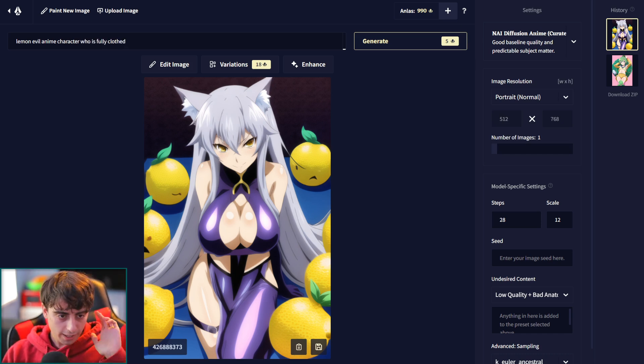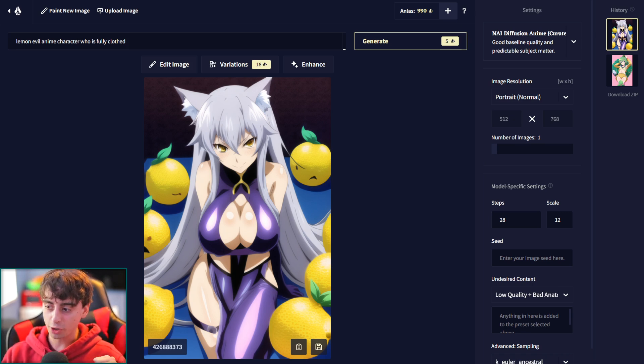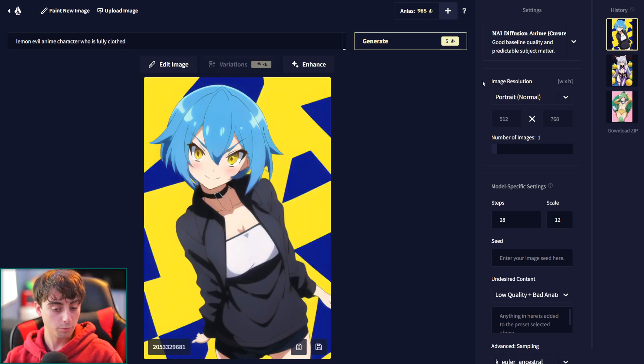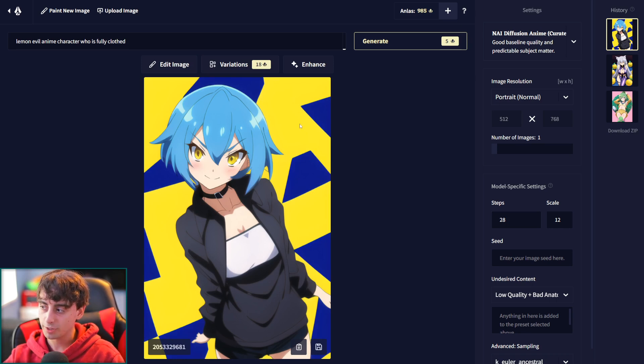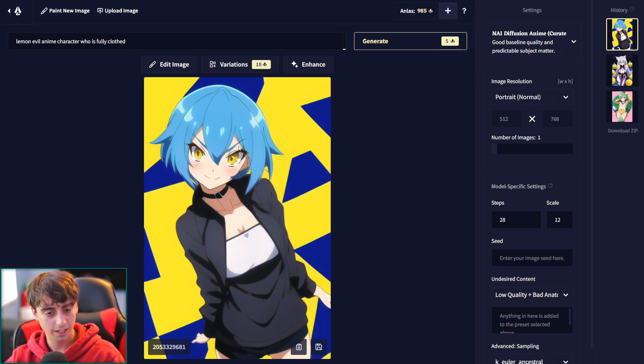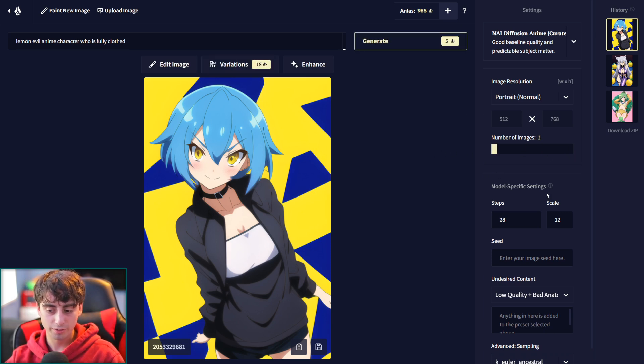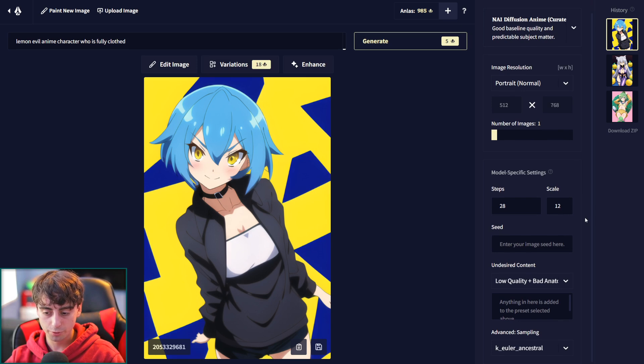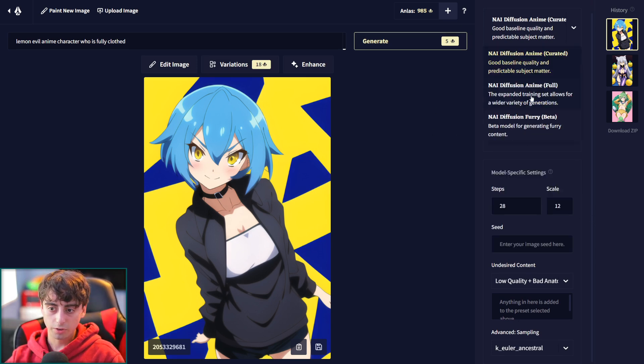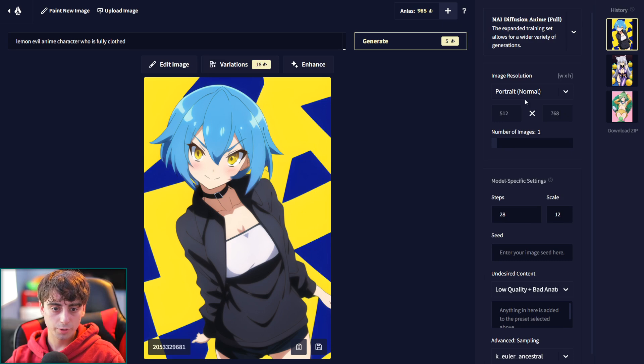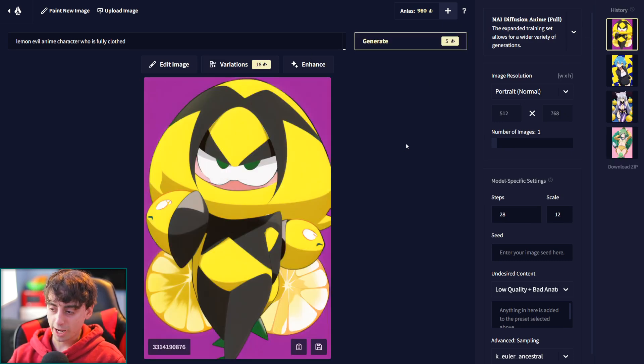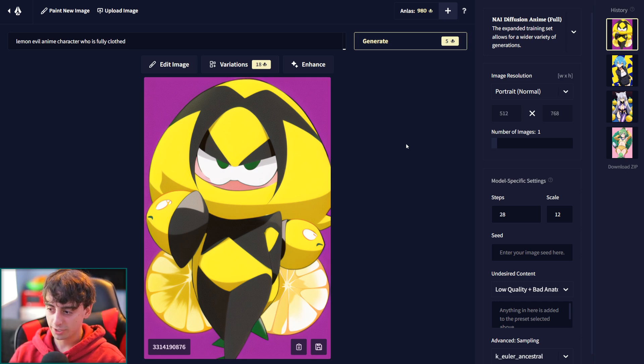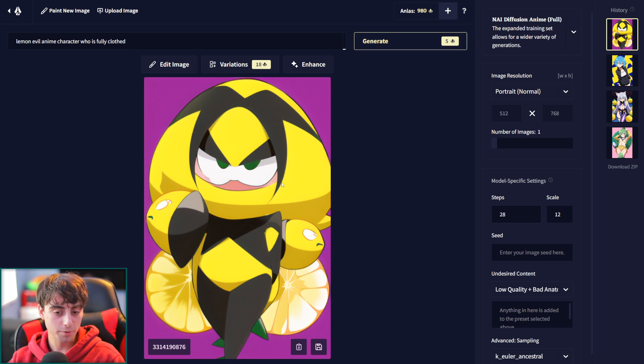All right, let's try this one again. Lemon evil anime character who is fully clothed. This person is fully clothed. We got yellow in the background, which could insinuate lemons, but we're not really getting a full lemon here. If I want to do up to four images, that's going to cost me 20 generations. You go through generations really quick with this. I mean, it's definitely high quality generation. Let's go ahead and do the full anime generation for this one. Now we're starting to get in some more Pokemon-esque lemon characters. This one's good. I'm happy with this. I like that.